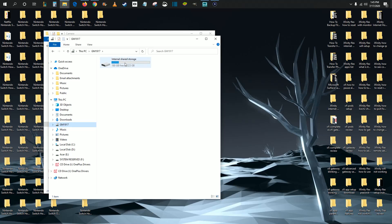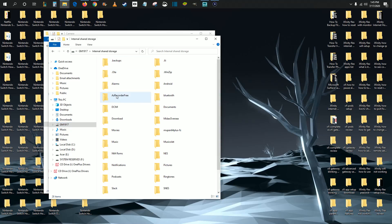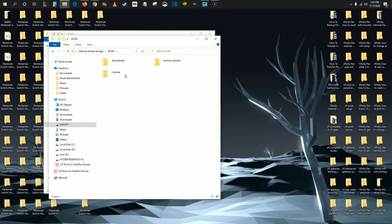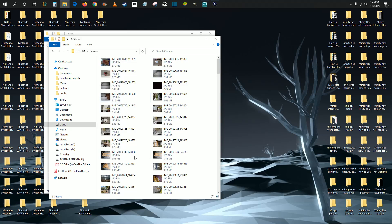And it takes us to the page that I had been on prior where it has the internal storage. And you just open it up. Find your folder that has your camera in it. And it will have all of those photos and videos.